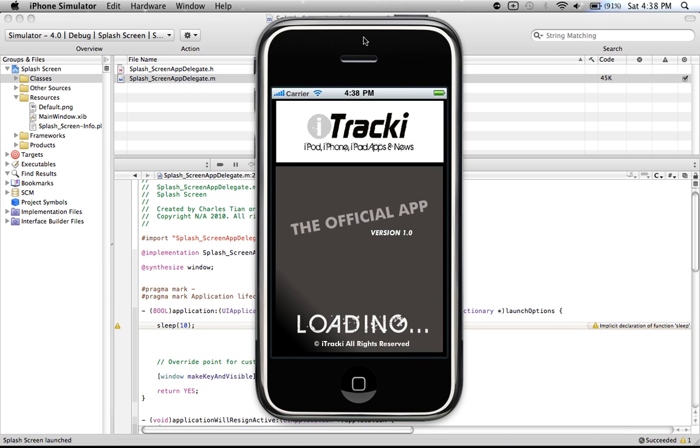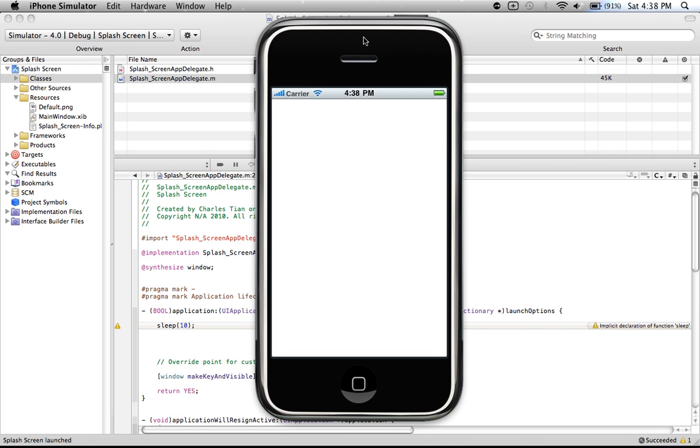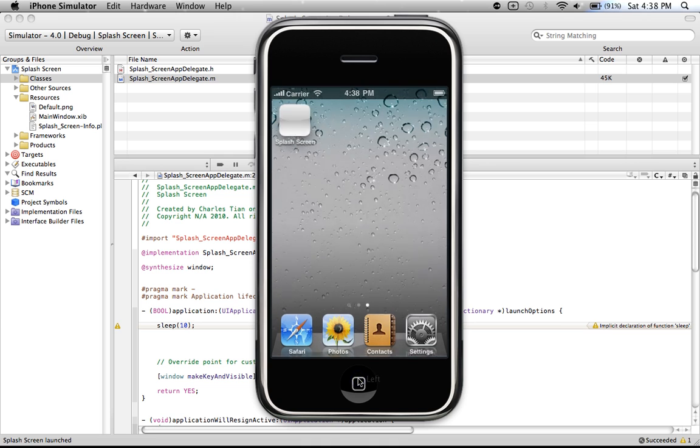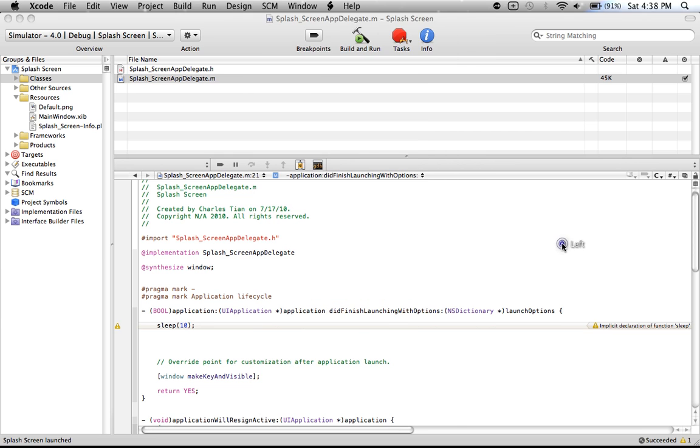One, two, three, four, five, six, seven, eight, nine, ten. Okay. Well, I was close enough, but it doesn't really matter. As you can see, there's the splash screen.